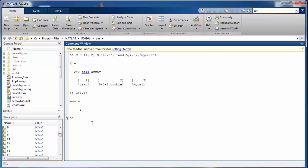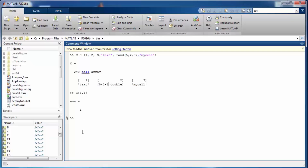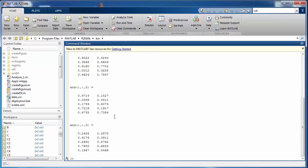There is an exception: if it is a simple item, it will return the value directly. However, if the cell contains a complex data structure, like a 5 by 2 by 3 matrix at position (2,2), pressing enter will return all the values of that matrix.